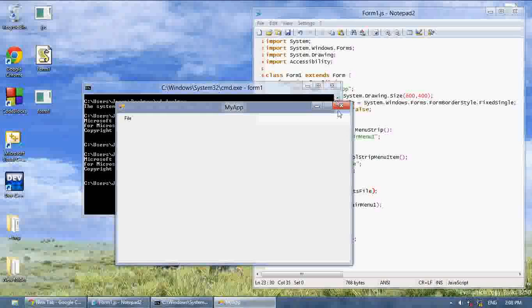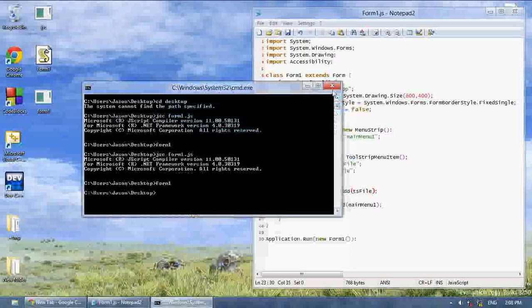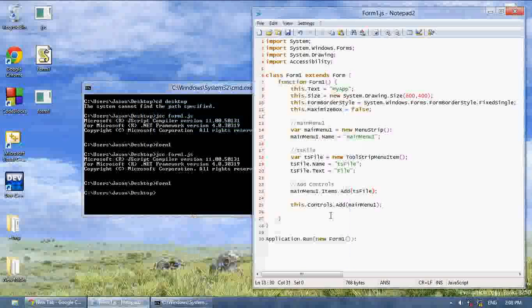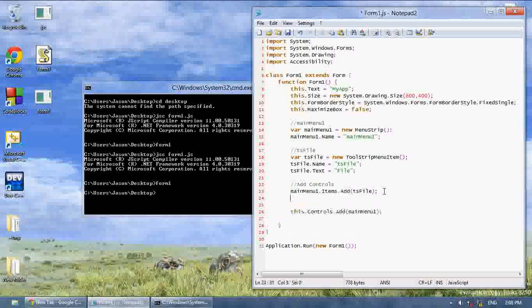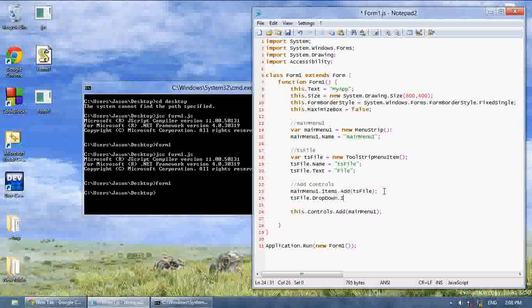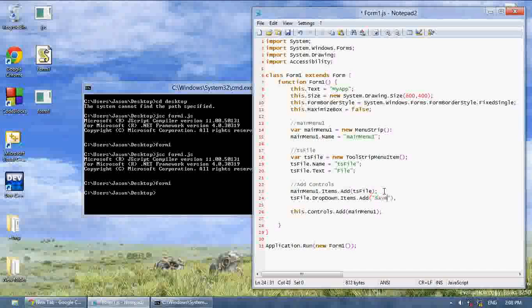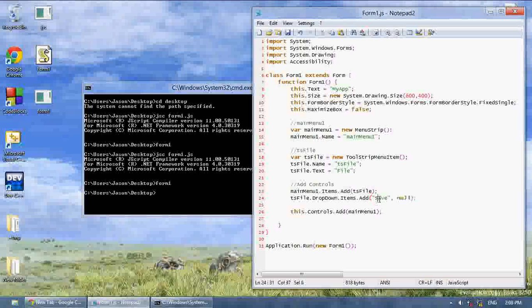And how we add things to the drop down is we're going to say TS file.dropdownitems.add, and then in parentheses you want the text that it's going to have in the drop down, so I'm going to make one called save. The second parameter is basically for an image, but we're not going to be doing images, so you're just going to write save, and then comma null.